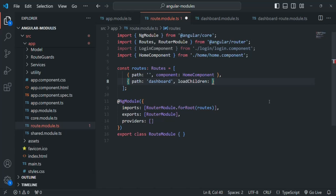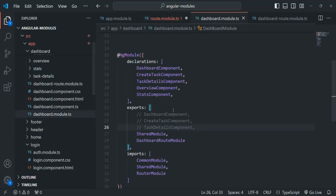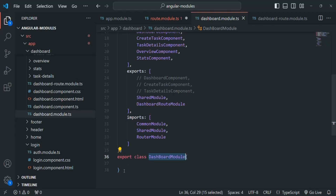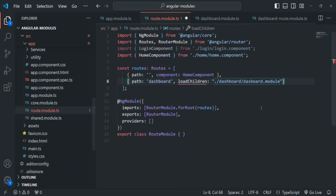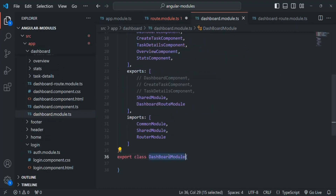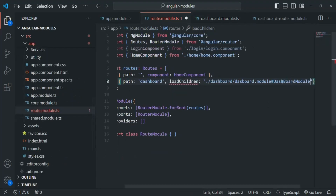There are two ways to do that. The first way is you specify a string and provide the path of the dashboard module. The dashboard module is present in the dashboard folder, in the dashboardModule.ts file. We don't need to specify .ts — only the file name. After the file path, we use a pound sign and then specify the name of the module class. This is how we do it in older versions of Angular.